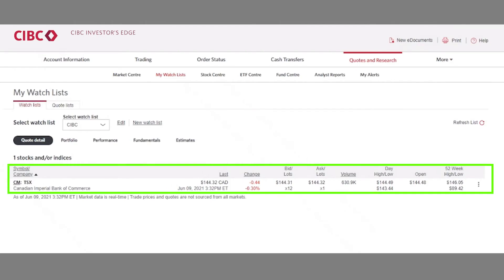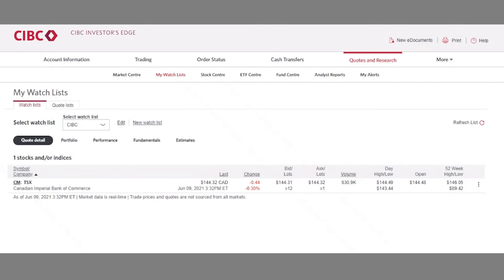To summarize, CIBC last traded at $144.32, down 44 cents on the day. It's currently bidding at $144.31 and asking $144.32. There are 1,200 shares on the bid and 100 shares on the ask, with a volume of 630,000 shares traded on the day. The high for the day is $144.49 with a low of $143.44. CIBC opened and first started trading at $144.48, with a 52-week high of $146.05 and a low of $89.42. So there you have it — you now know how to read a stock quote. Happy trading.